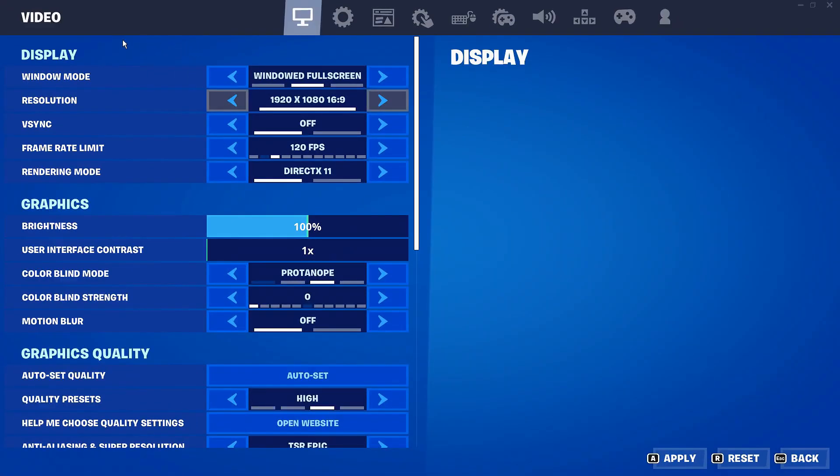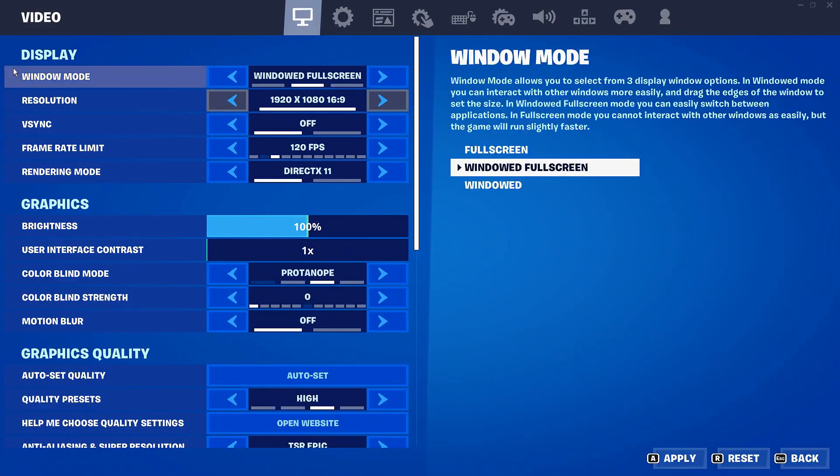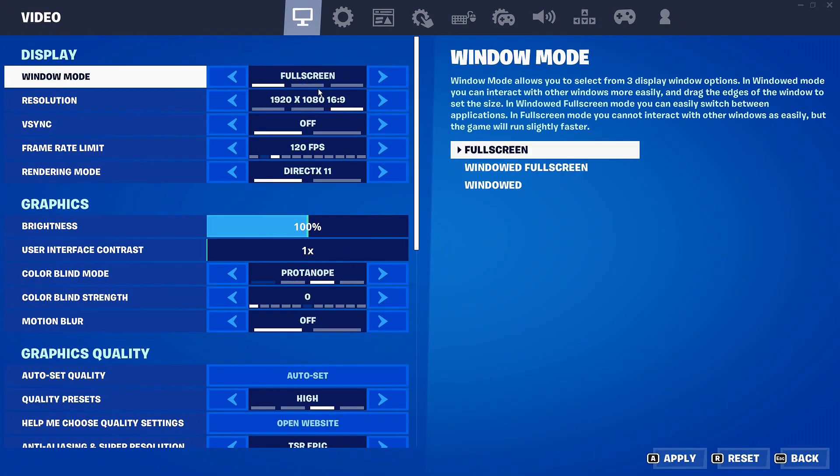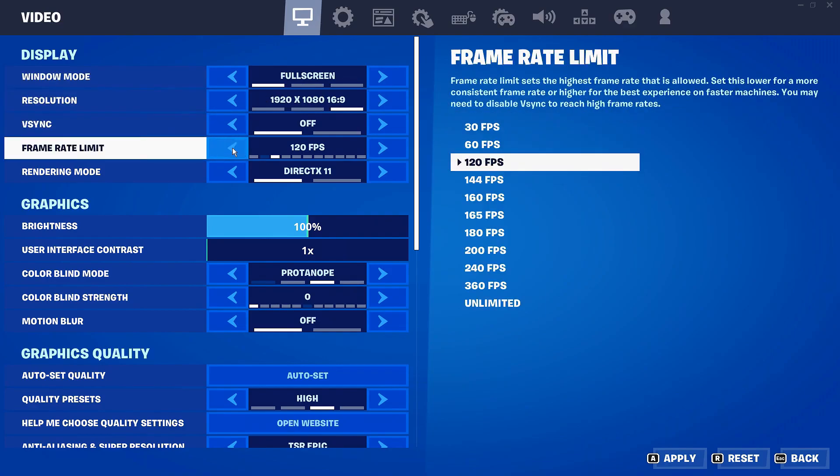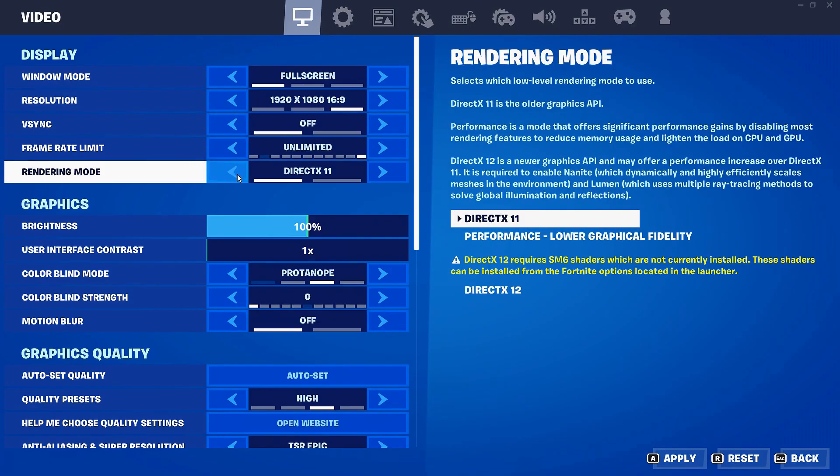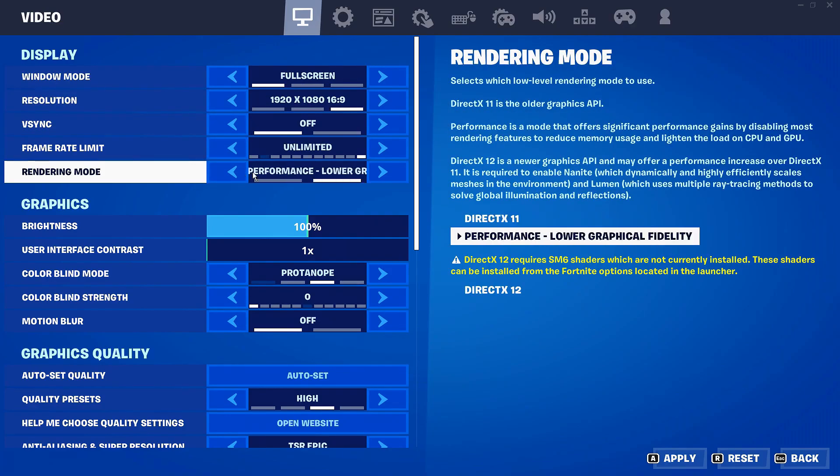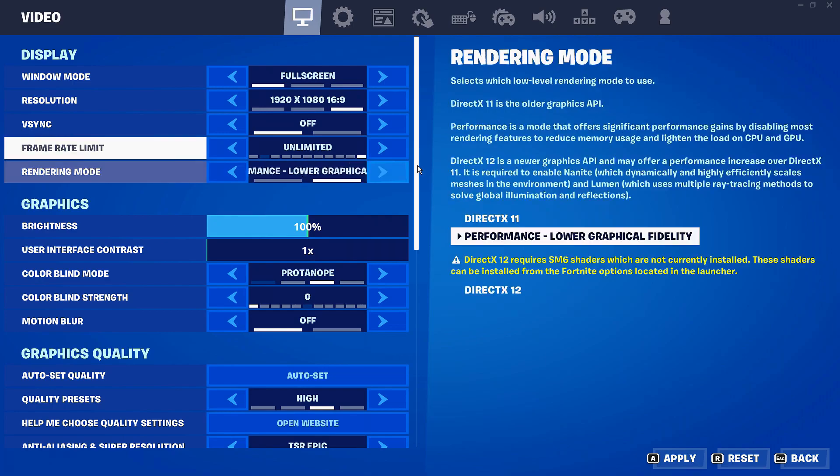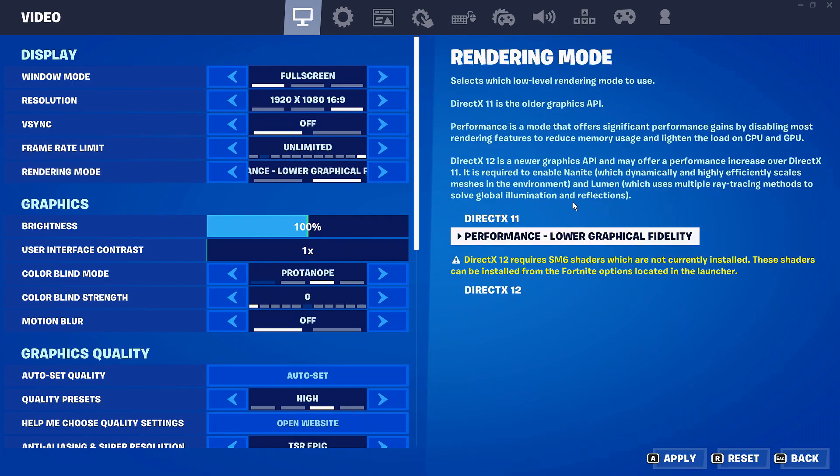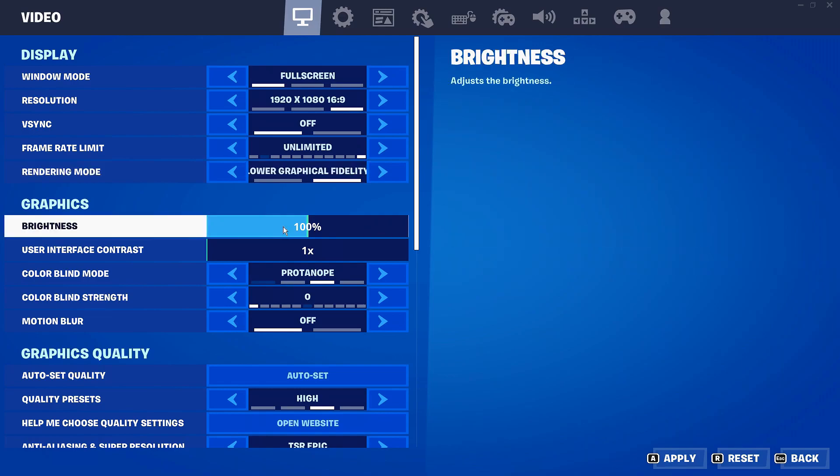Next you want to go into the video settings of whichever game of your choosing and just make sure that they've been optimized. So literally set them all to the lowest settings possible to get the most performance. So on Fortnite for example I'm gonna choose the performance low graphical fidelity mode right here.